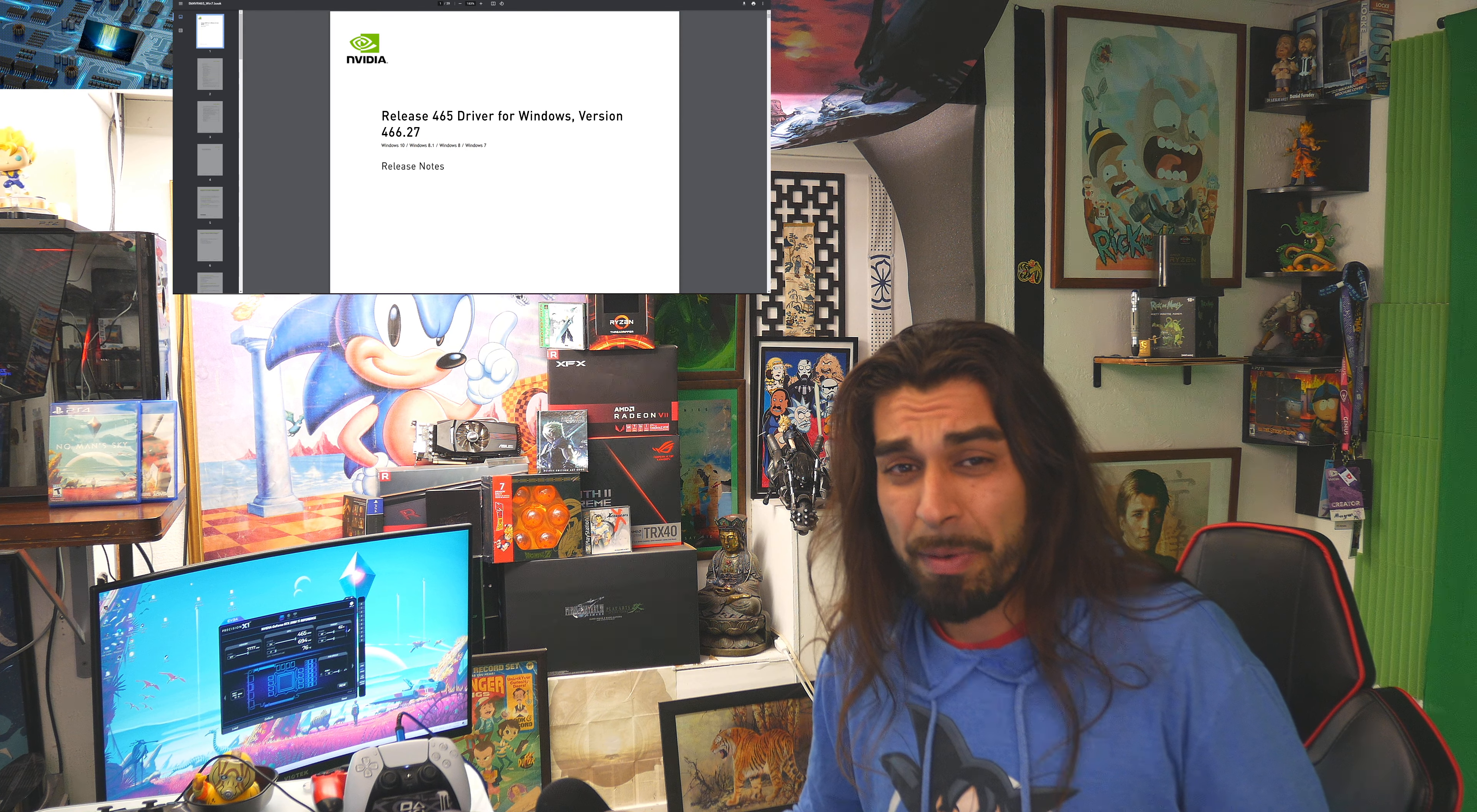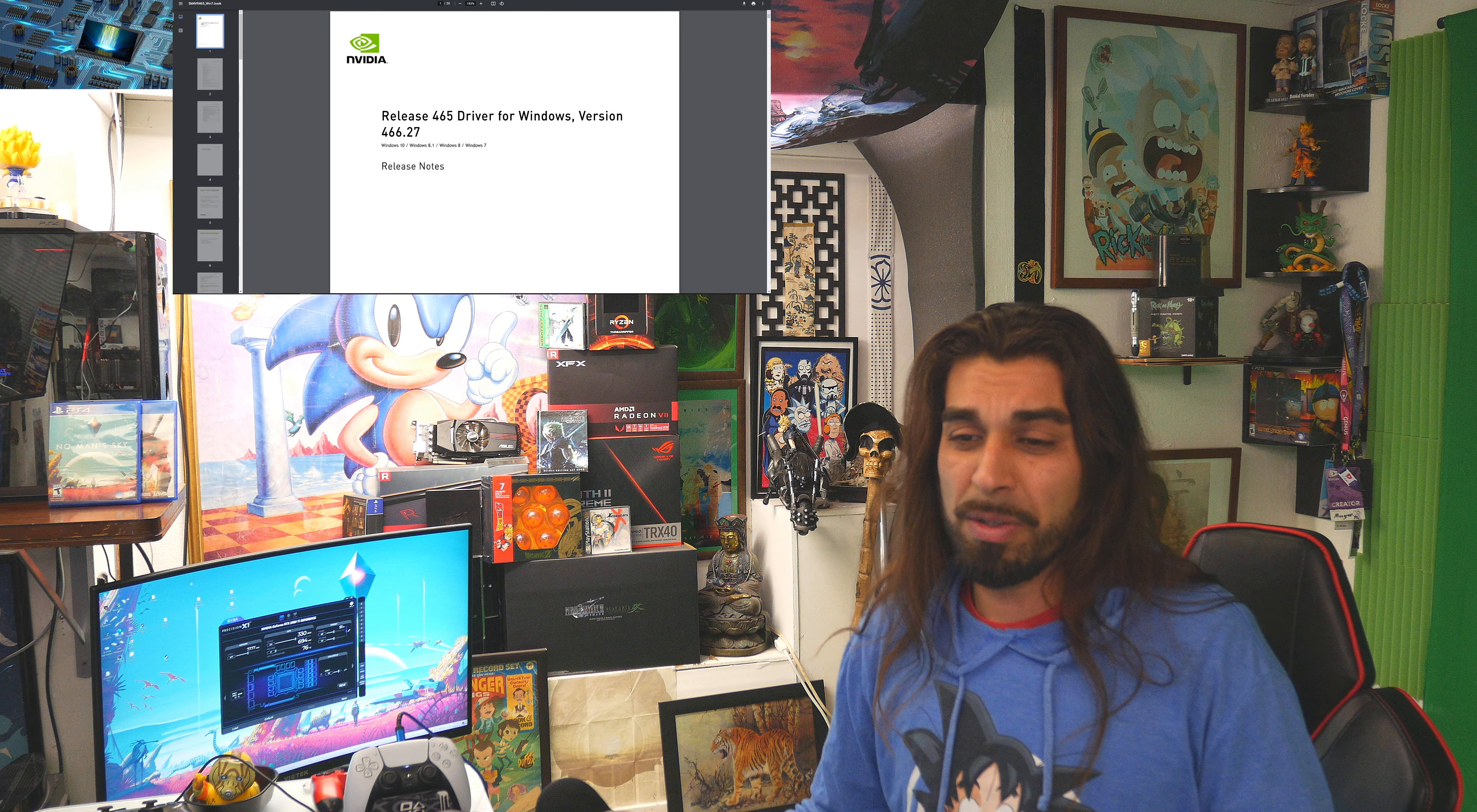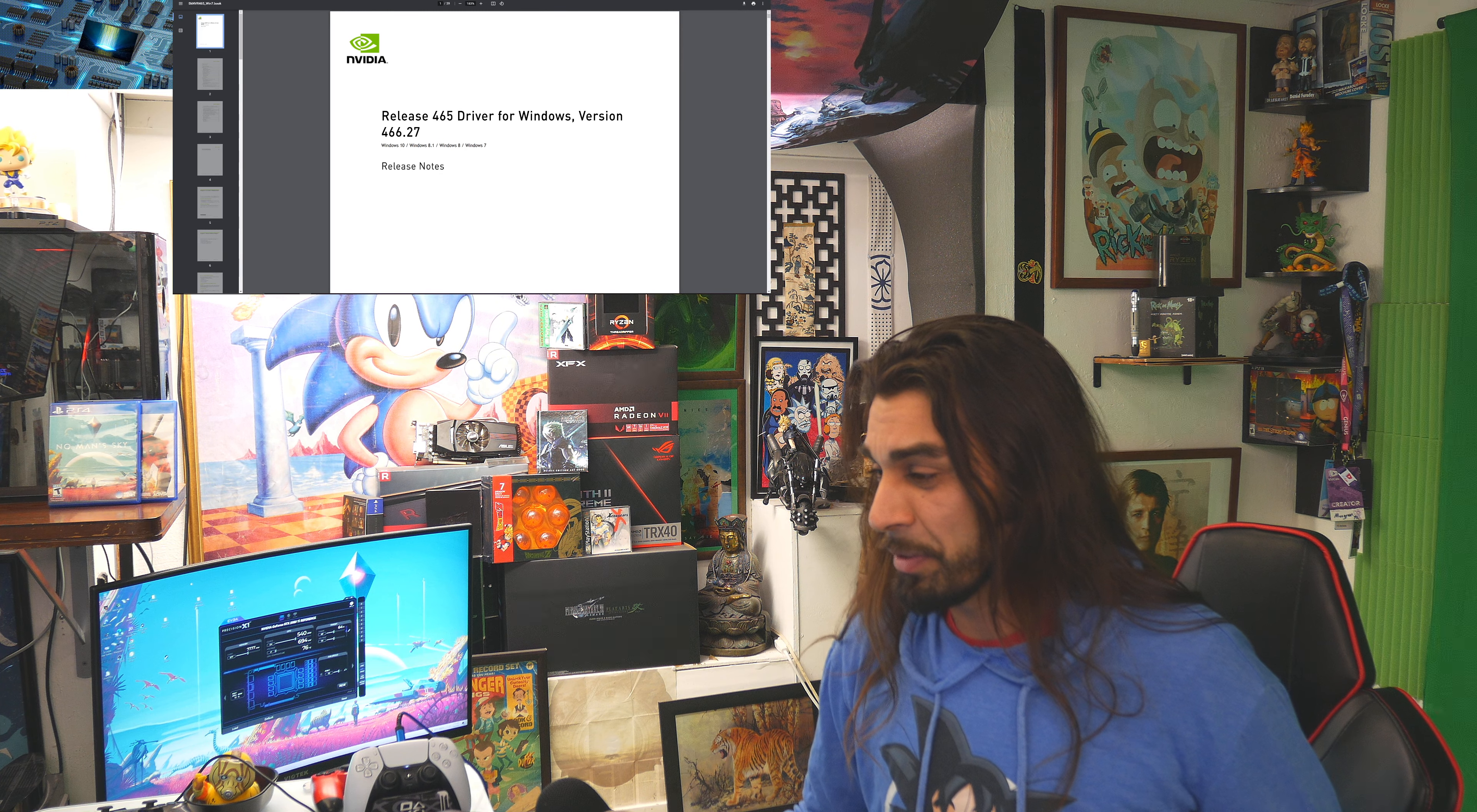Today we're going to be looking at some benchmarks, we're going to look at the patch notes, and we're going to digest 466.27 in the 465 series from NVIDIA. So let's go ahead and roll into it.